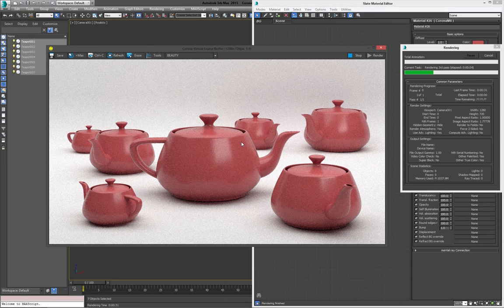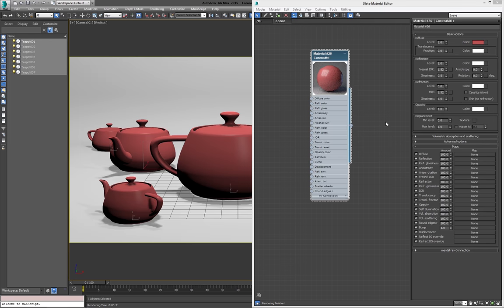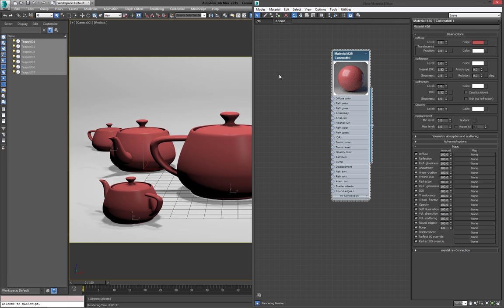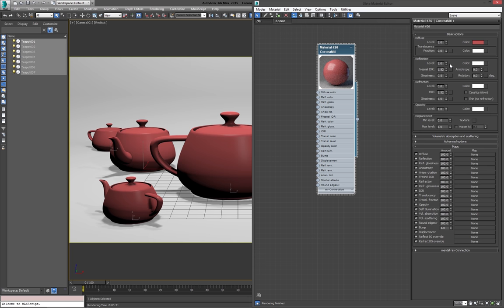So our teapots are a little less glossy. Obviously, as with any renderer, almost all of these values can have a map assigned to them as well. So you can get really deep into creating your own complex materials. But for now, we'll just keep running through the basics. Now, with the reflection, which I'm going to put the glossiness back up to 1, so we get pure glossy reflections.